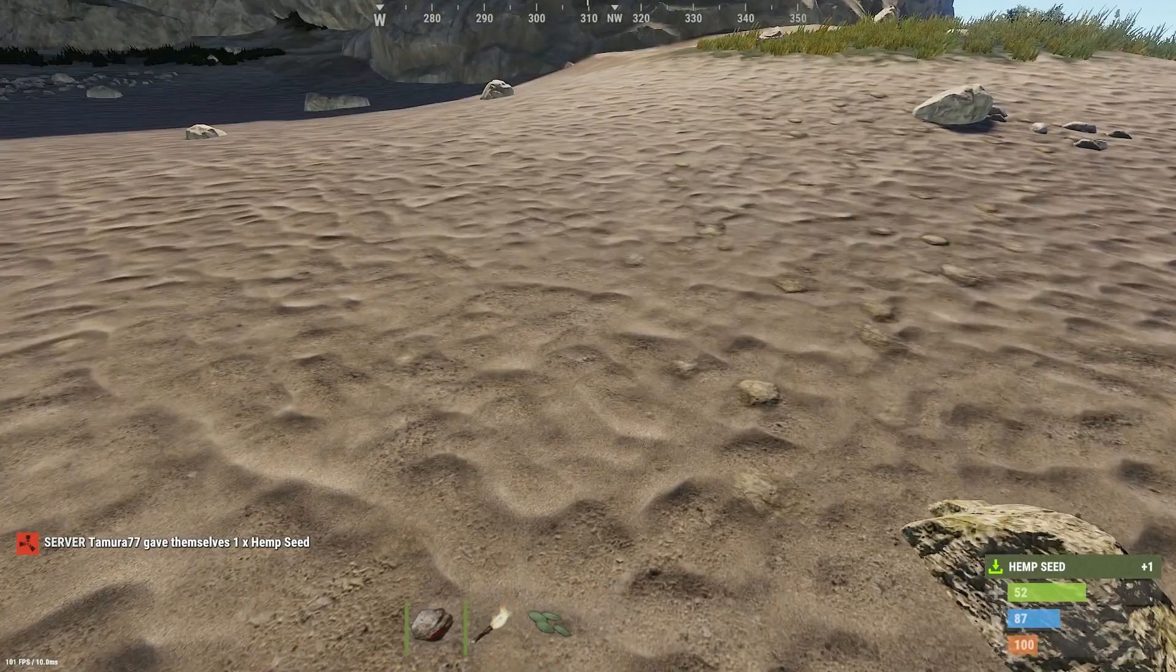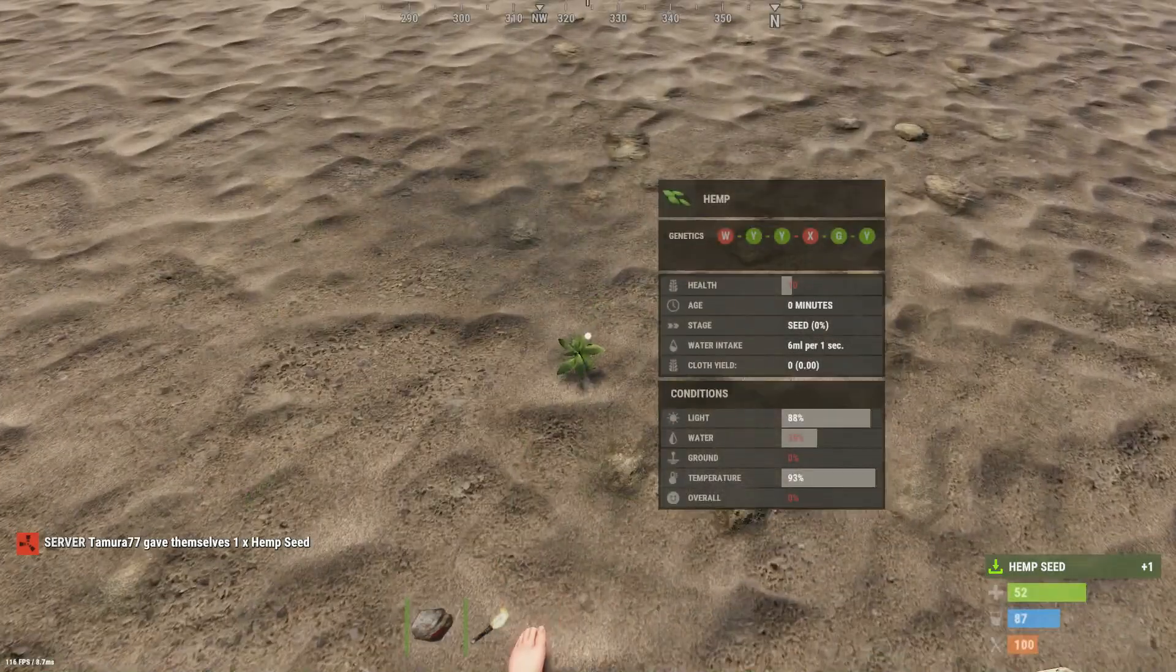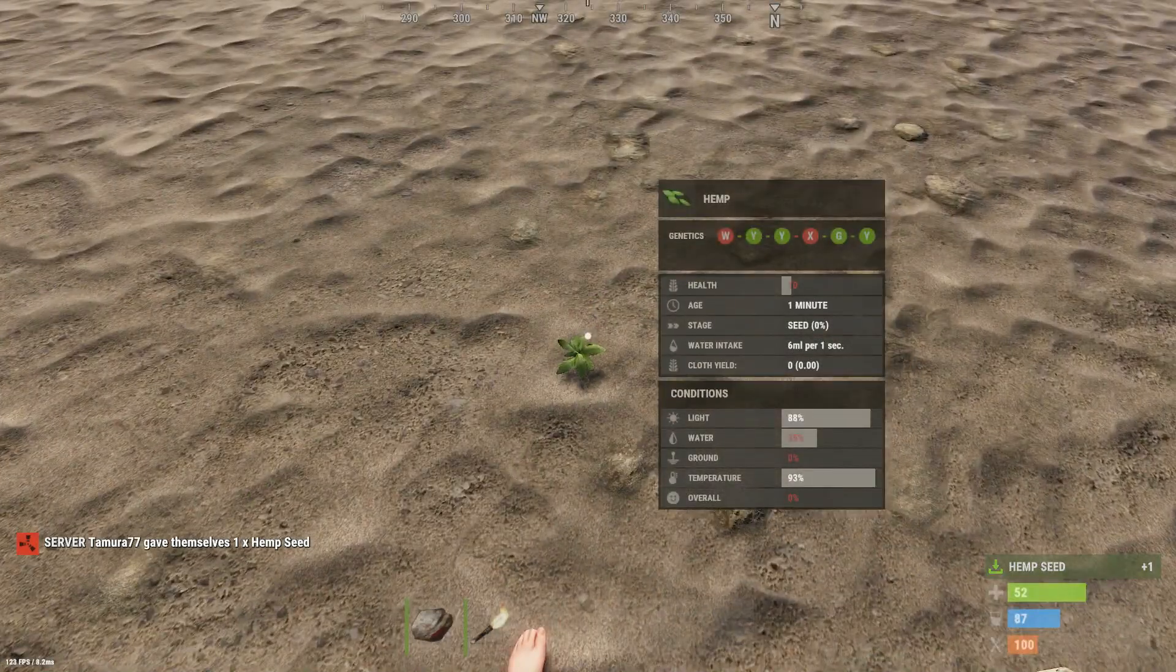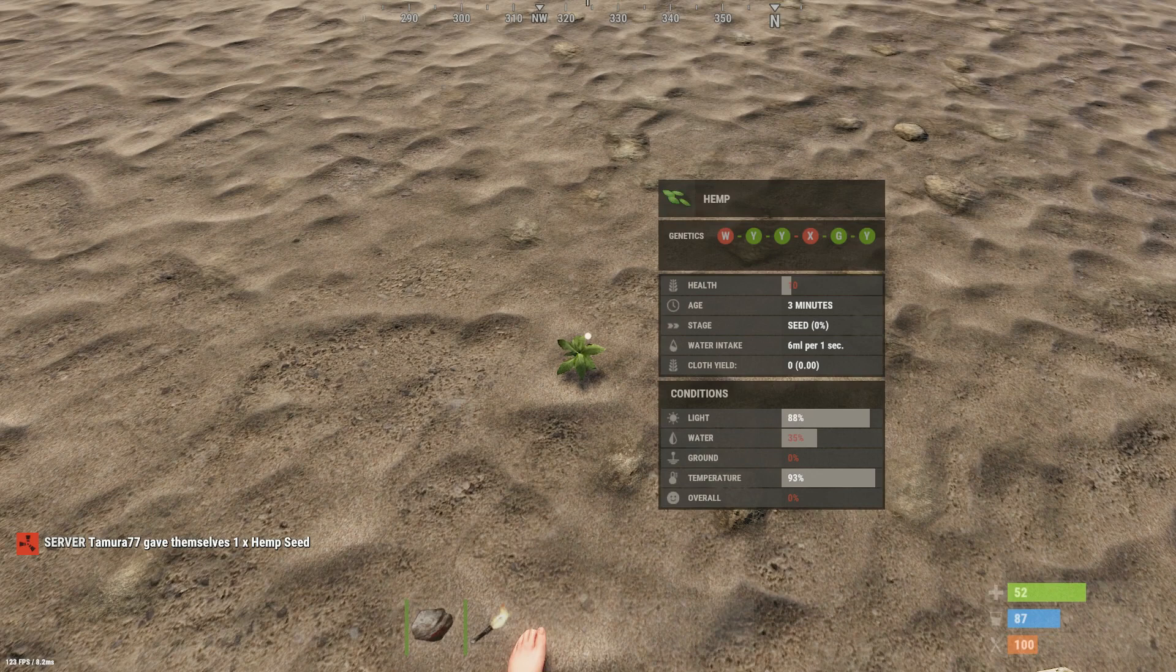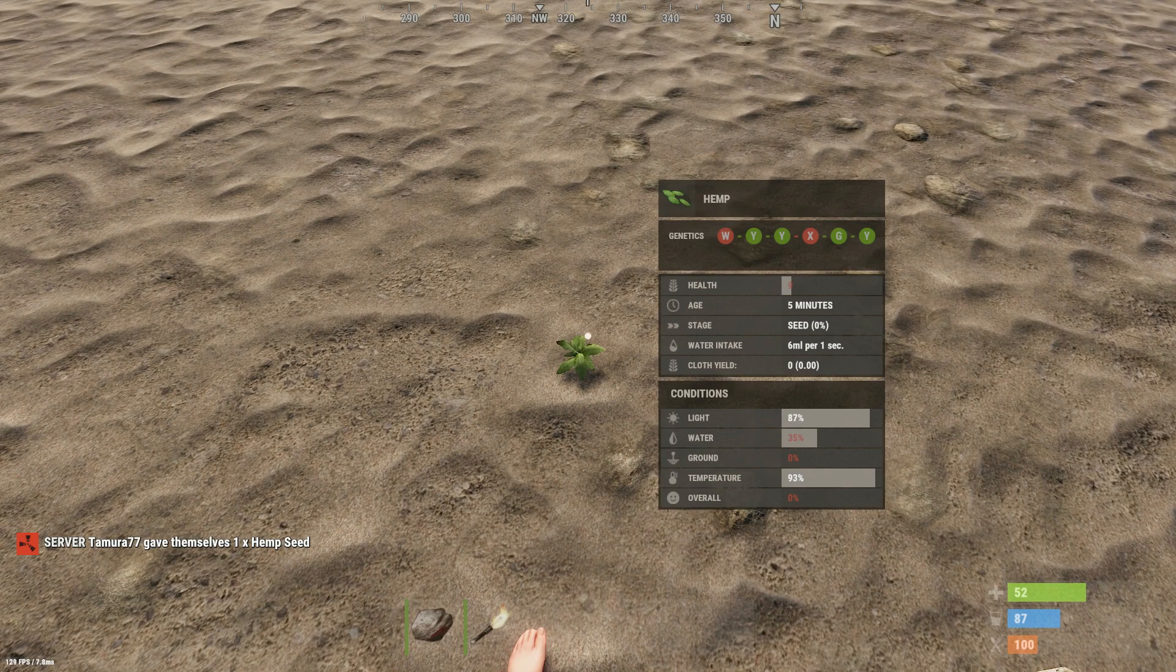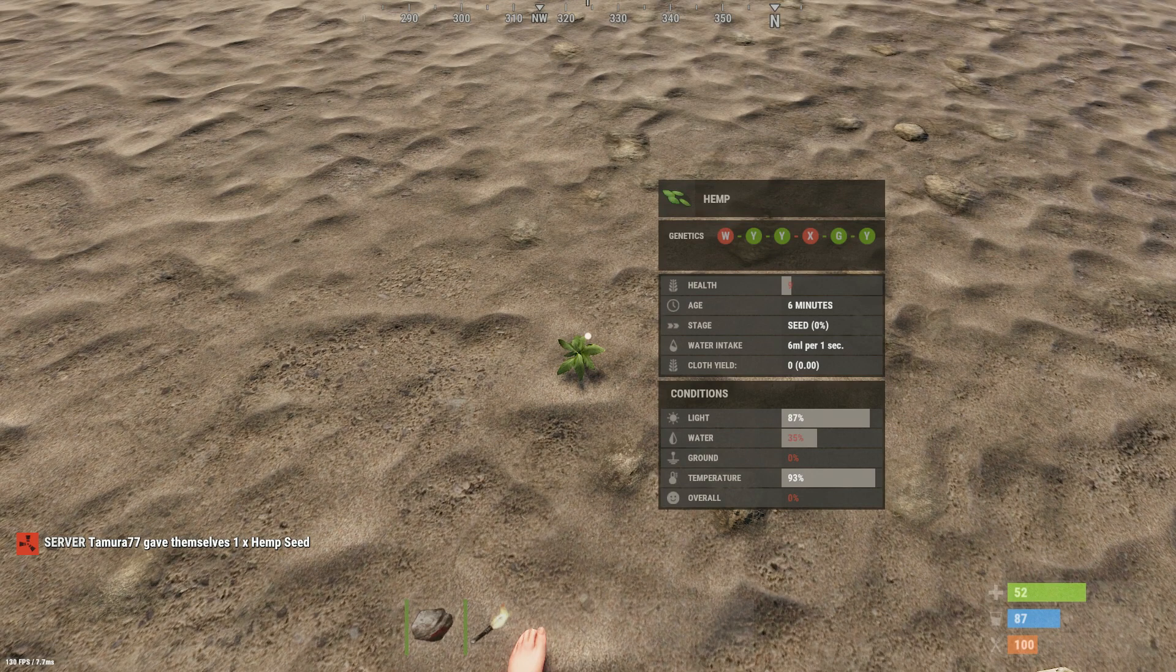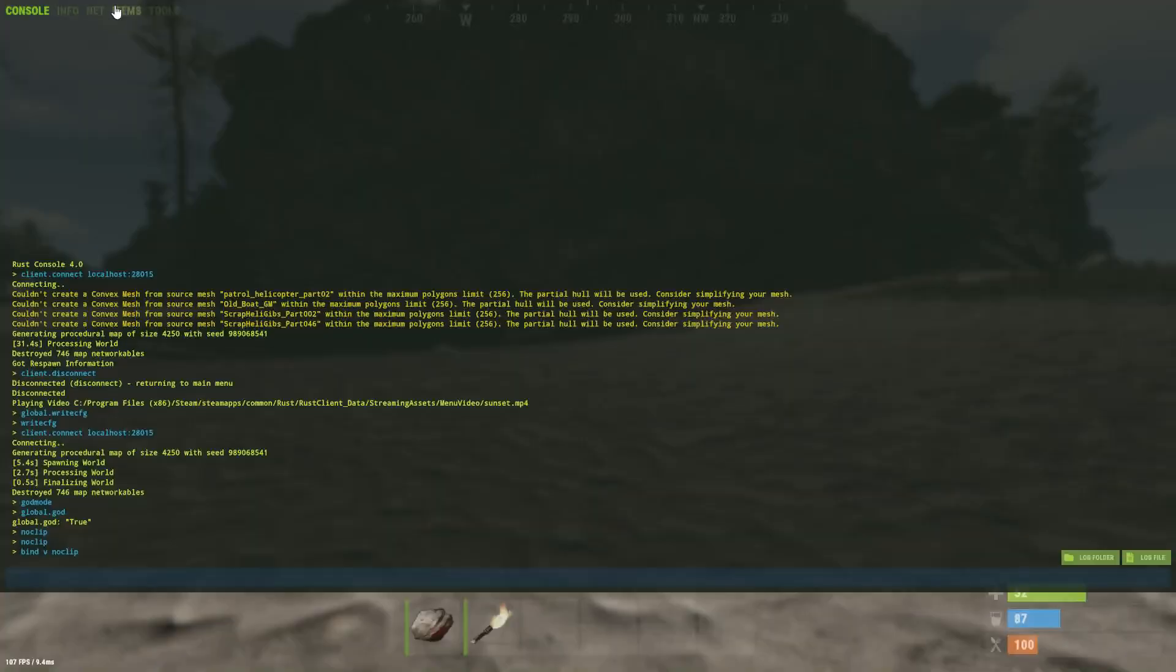And as you can see here if I give myself a seed and plant it you can see that the seed is rapidly growing at 60 times faster than normal. Every second it's ticking 60 seconds forward. But obviously because the ground is zero it's not going to grow.